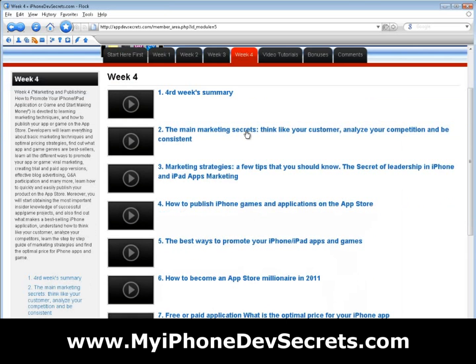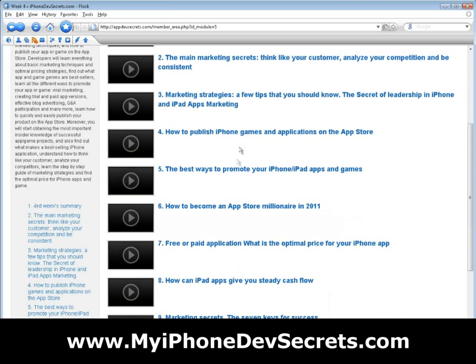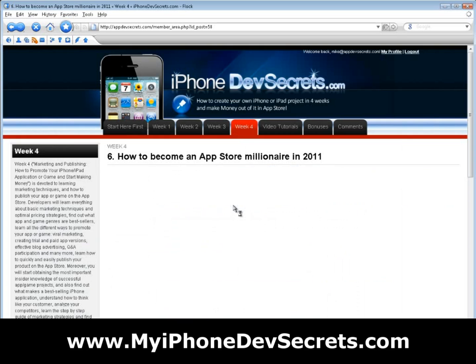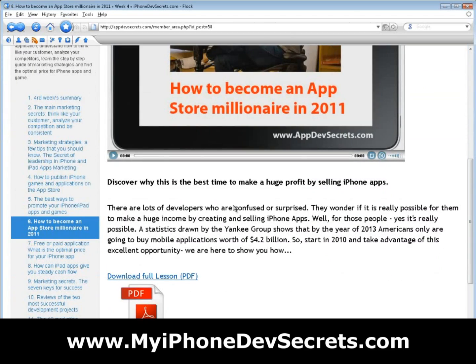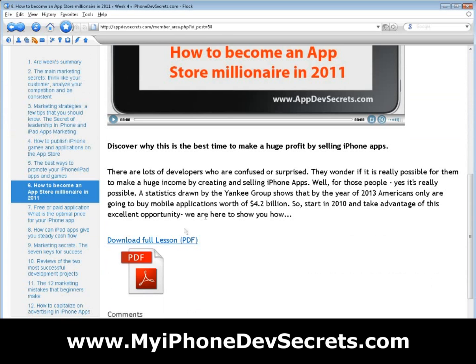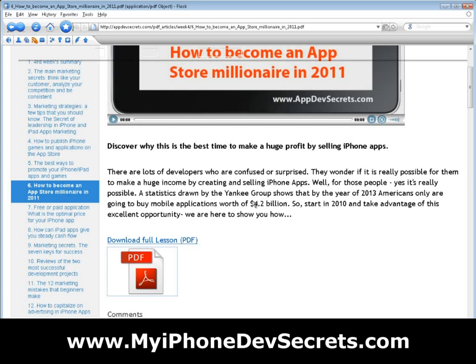Week 4, Marketing and Publishing: How to Promote Your iPhone and iPad Application or Game and Start Making Money, is devoted to learning marketing techniques and how to publish your app or game on the App Store. You will learn everything about basic marketing techniques and optimal pricing strategies, find out what app and game genres are general bestsellers, and learn all the different ways to promote your app or game.